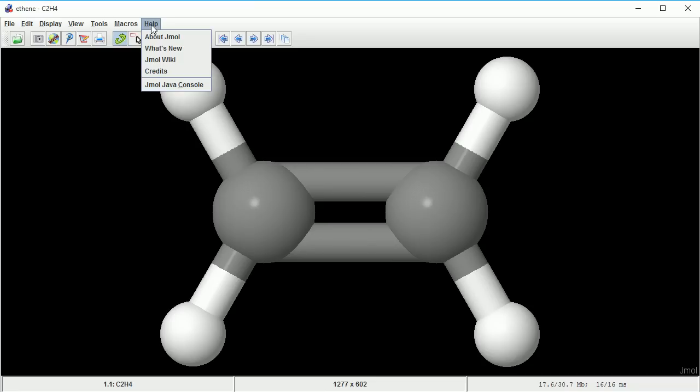In this tutorial, I'll take a quick look at the free program Jmol, which is designed for viewing chemical structures.